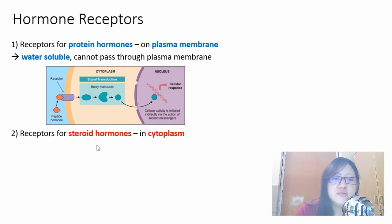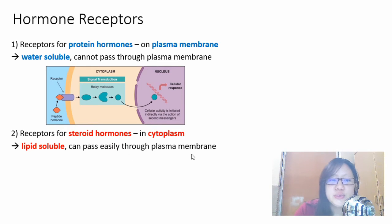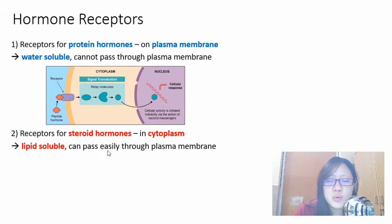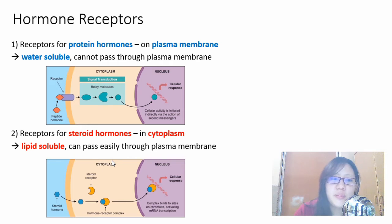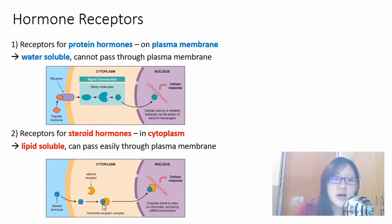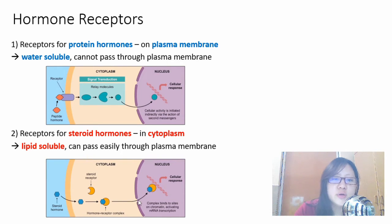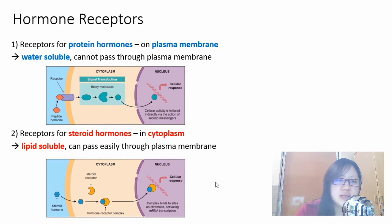For steroid hormones, because they are lipid-based, they can pass through the plasma membrane. So it makes sense that receptors for steroid hormones are located in the cytoplasm. The steroid hormone passes through the phospholipid bilayer, binds to a steroid receptor in the cytoplasm with a complementary shape, and then goes on to cause signaling processes and responses.